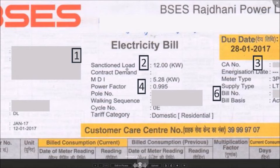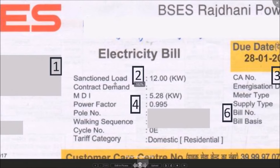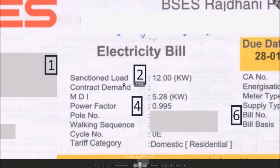Sanction load is the maximum load you are allowed to put on the grid. The monthly fixed charge in your bill is determined based on the sanction load — higher the sanction load, higher the fixed charges in the bill.